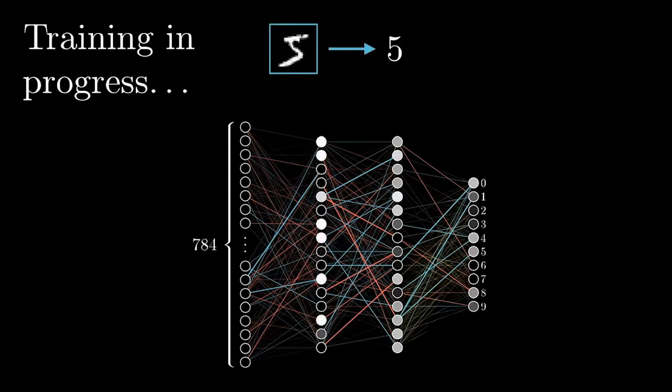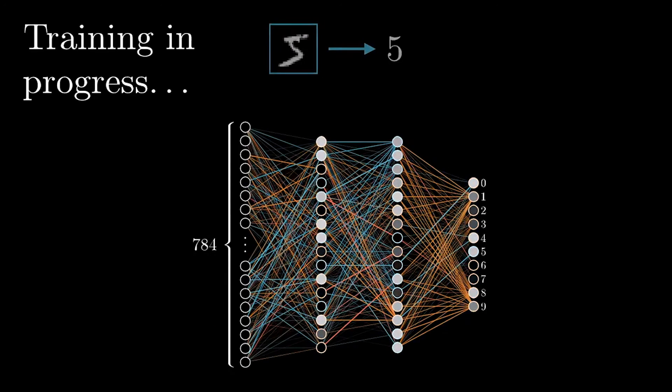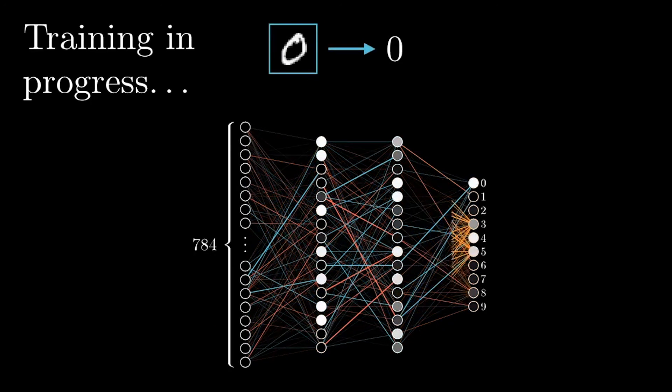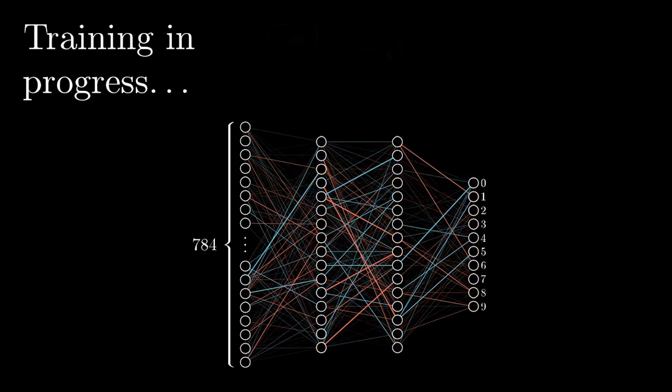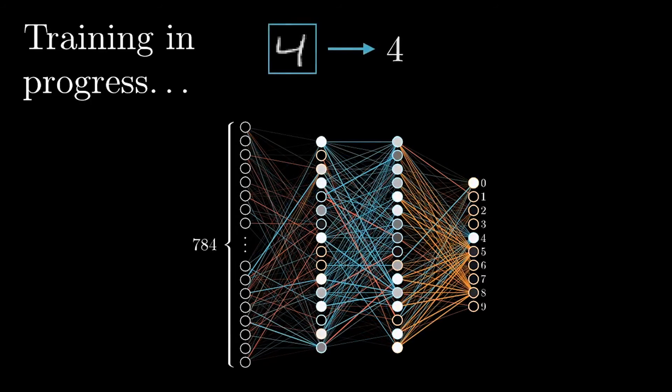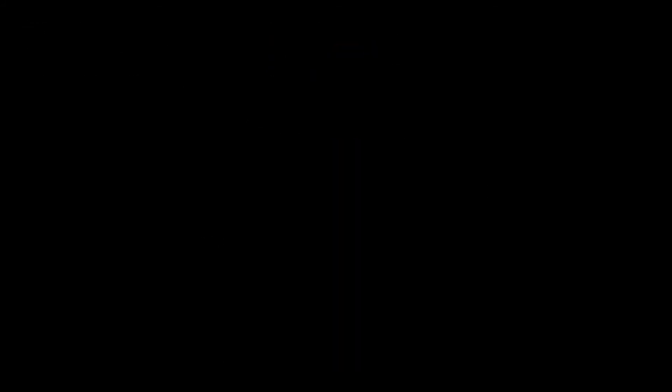However, these images still do not tell us all that much about the inner workings of the individual layers, their connections and the way the network thinks. So at the end of the day, neural networks do remain a bit of a black box for us humans.